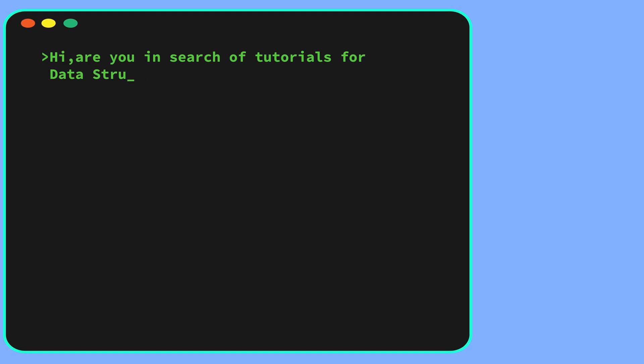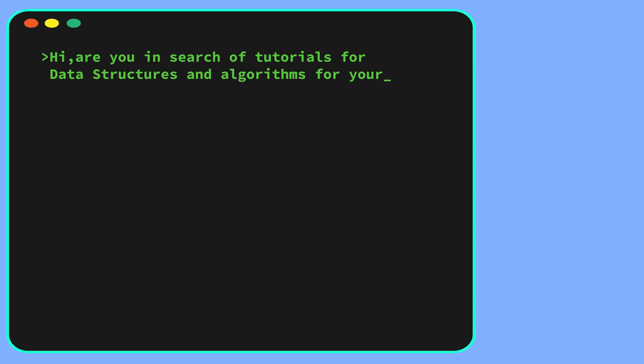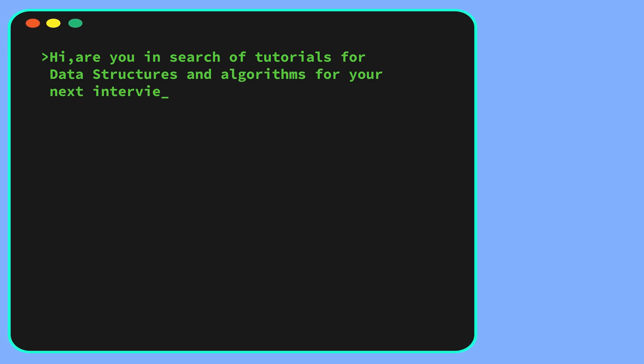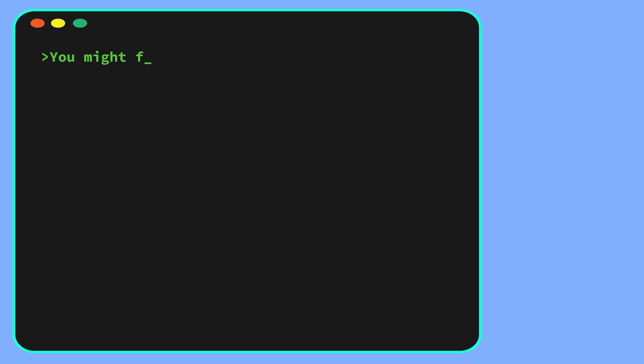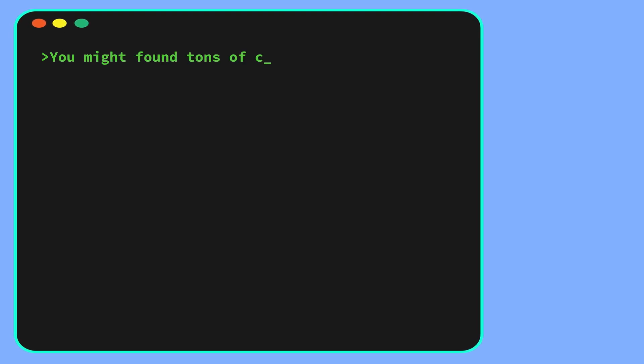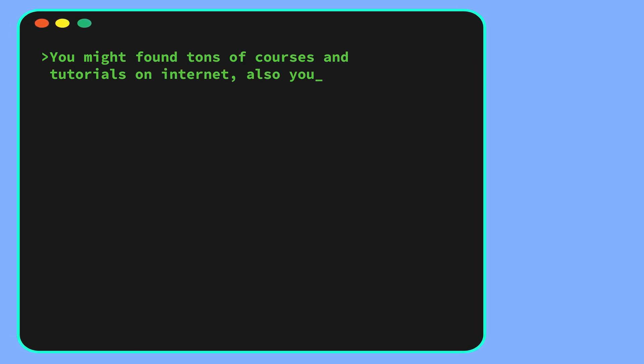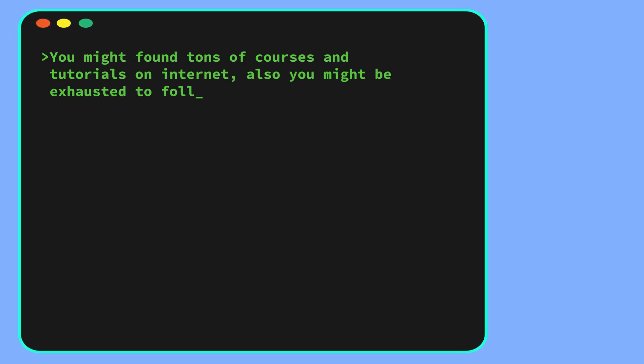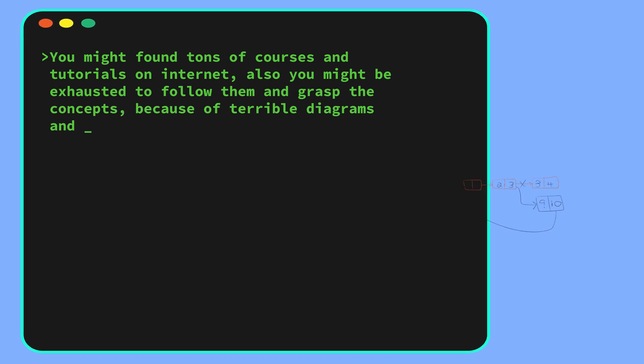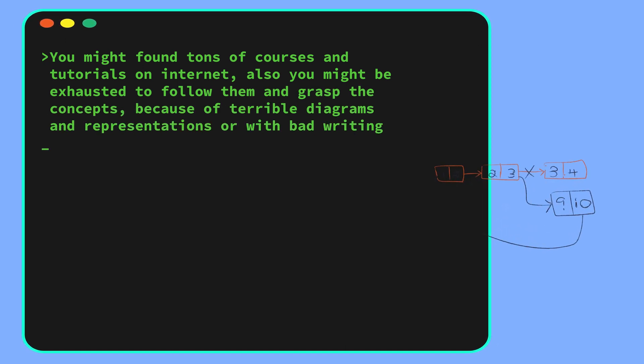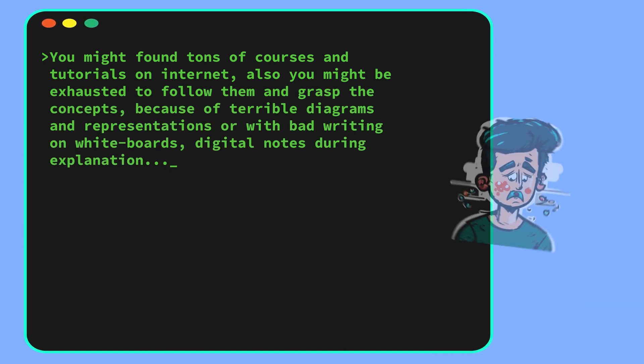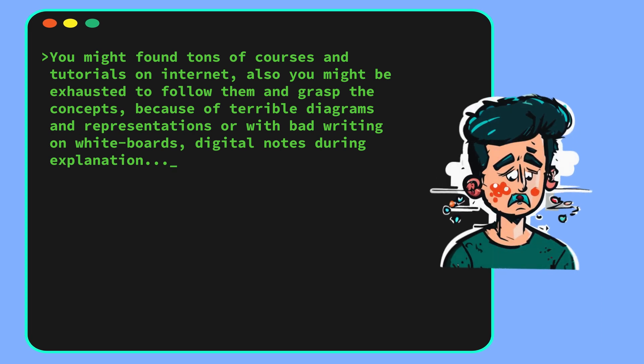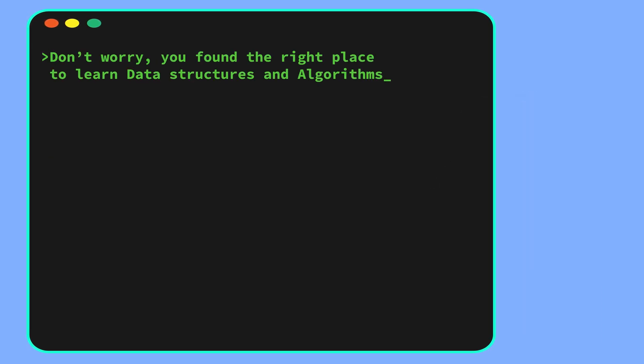Are you in search of tutorials for data structures and algorithms for your next interview? You might have found tons of courses and tutorials on the internet. You might also be exhausted trying to follow them and grasp the concepts because of terrible diagrams, representations, or bad writing on whiteboards or digital notes. Don't worry, you found the right place to learn data structures and algorithms.